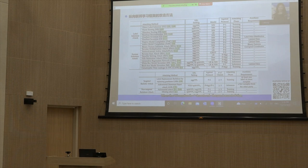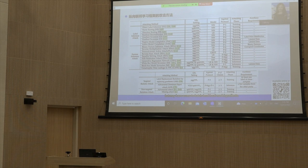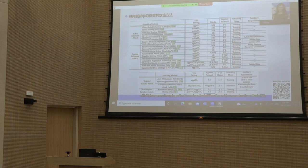When VFL applies the P2 protocol, the passive party cannot obtain sample-level gradients since they are protected by encryption, but may have access to batch-level local model gradients. However, it is shown that it is still possible to infer true labels with high accuracy through gradient inversion attack GI or the residue reconstruction attack RR.